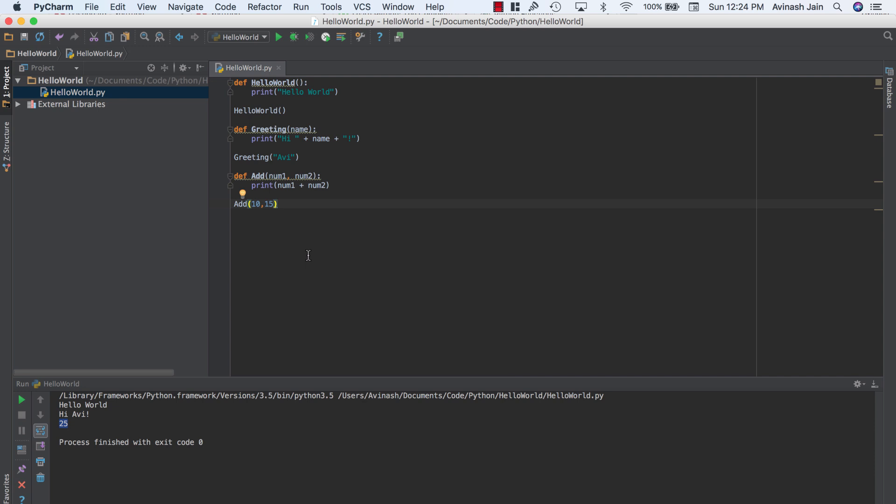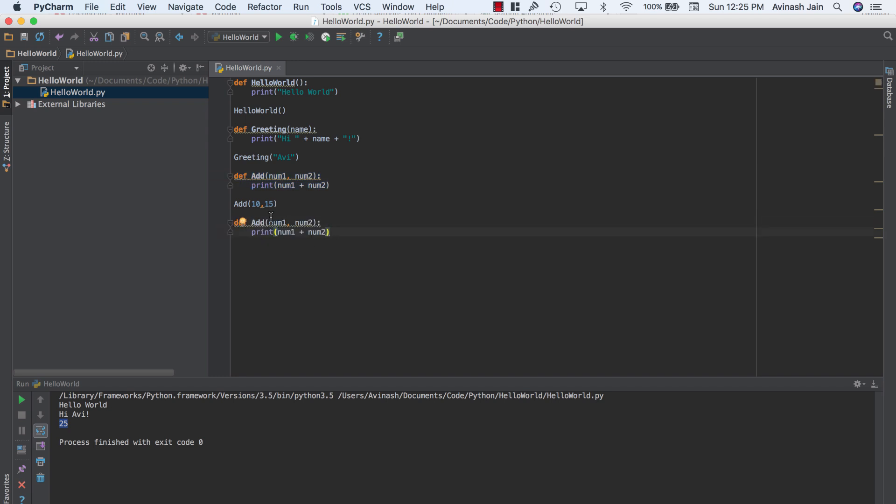And before I end this video, I want to show you the return statement, what the return statement does in a function. So let's say that we had this add function, but instead of printing it out, I want to store this value somewhere.